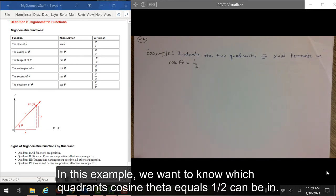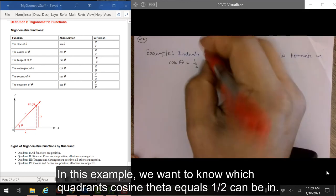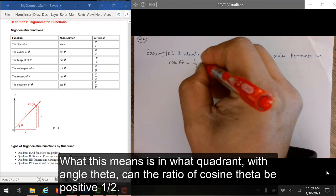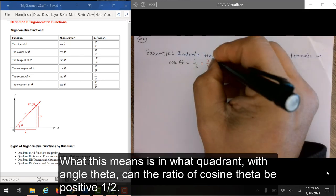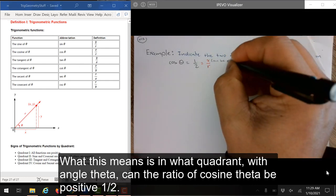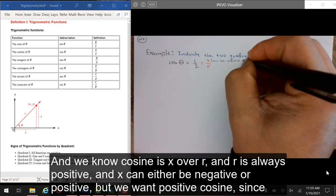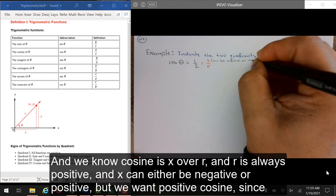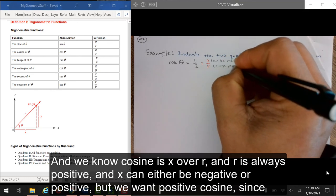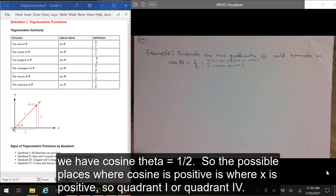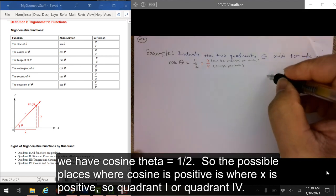In this example, we want to know which quadrants cosine theta equals 1 half can be in. We know cosine is x over r, and r is always positive, while x can be either negative or positive. Since we want a positive cosine, the possible places where cosine is positive is where x is positive — so quadrant 1 or quadrant 4.